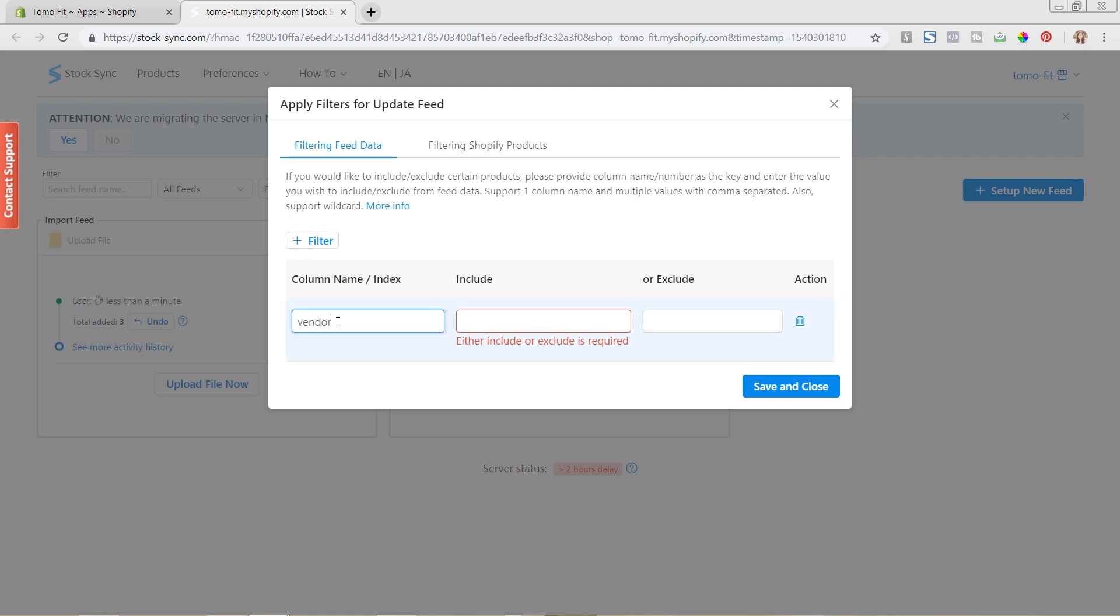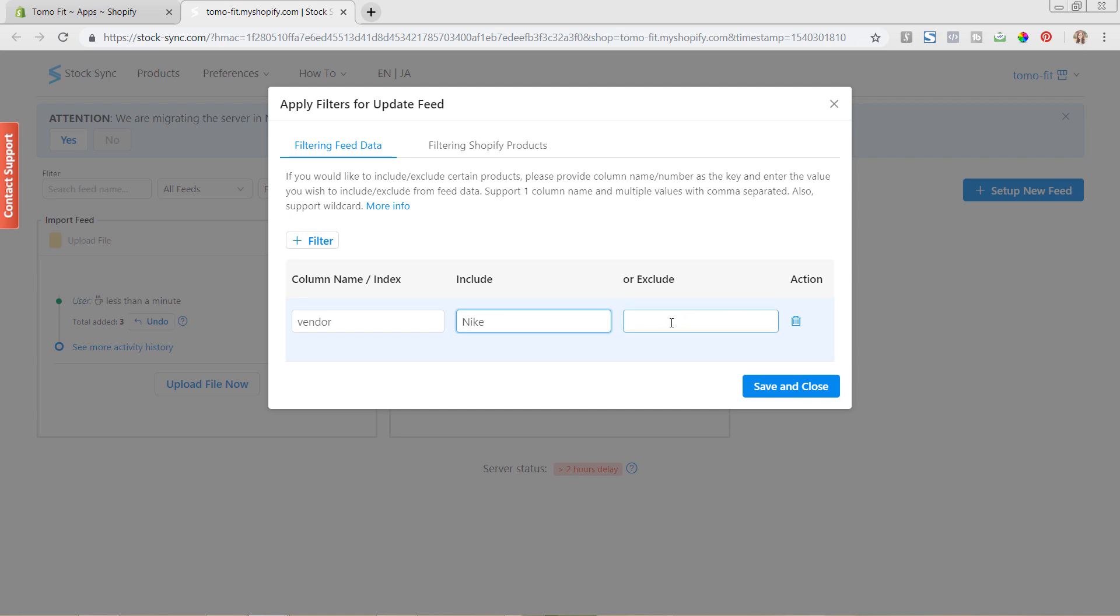You could say 'vendor,' and you could say, let's say you want to include all Nike products. So you want to include the Nike vendor products and update just those, or you could go in and exclude those so you can update everything except for the Nike products.